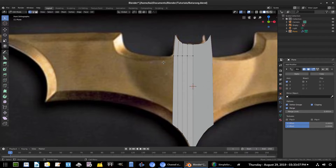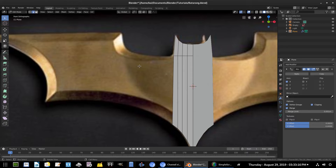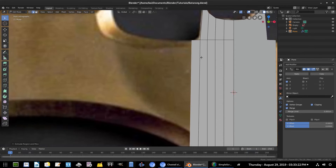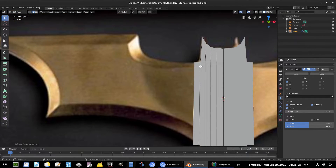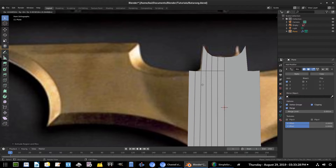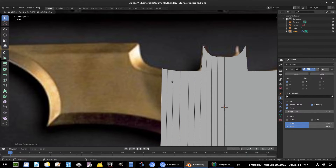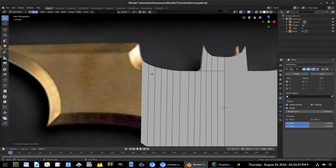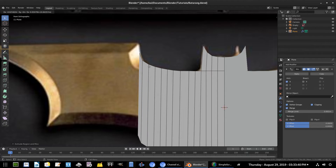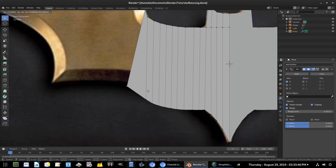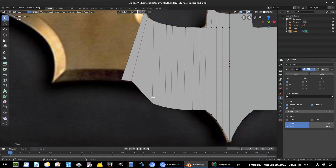Now we can continue with the wing over here. I'll go to edge select mode, grab this edge, and hit E to extrude it out — following the top edge of the reference image. I'll keep hitting E to extrude over and over again, every couple of segments, following the curve upward. Then I'll go back to vertex select mode and grab the bottom vertices to pull them into position.